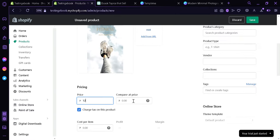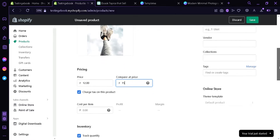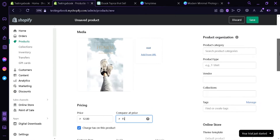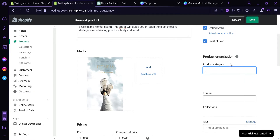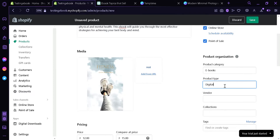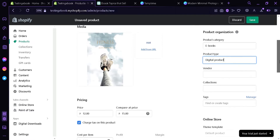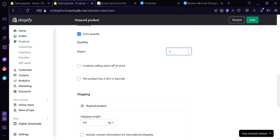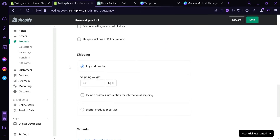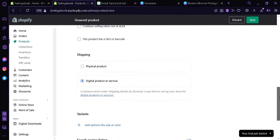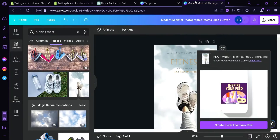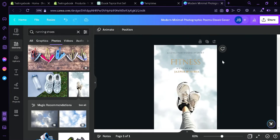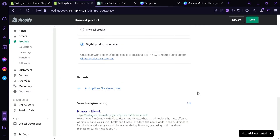We're going to add a price — I'll put in $12, with a compare price of $15. We could also charge tax on this product, categorize it as a book or ebook, set the product type as digital product, add a vendor, collection, and tags. We can add a quantity of products, choose to continue selling when out of stock, and note if this product has a SKU or barcode. Under shipping, we're going to choose 'digital product or service.' Scrolling down, you can add different variants if you want to create another version of this ebook.